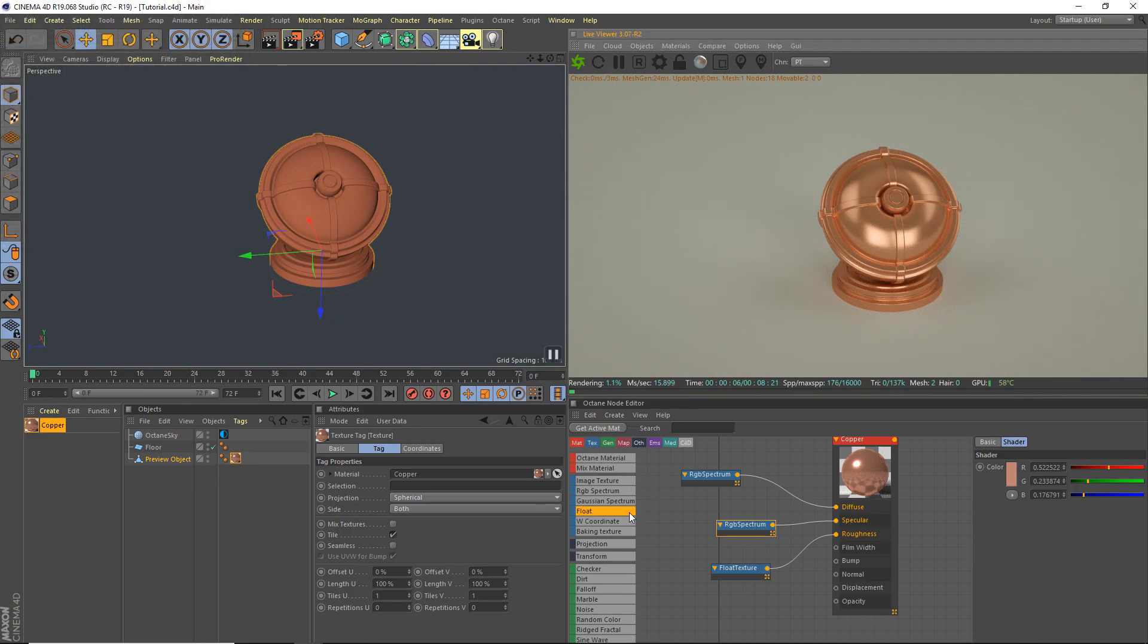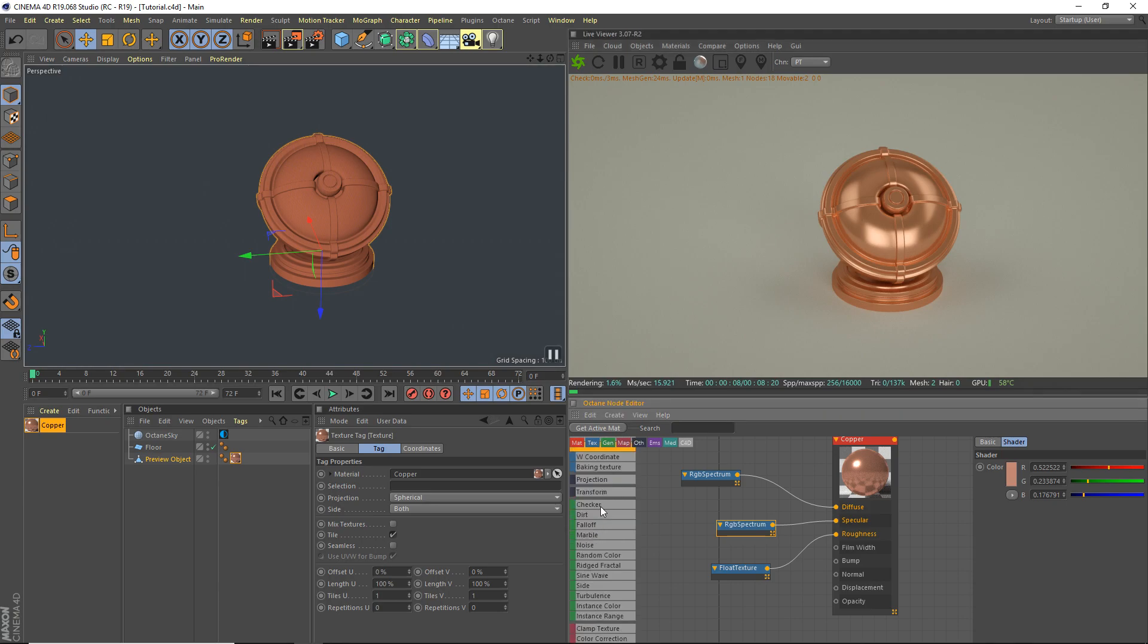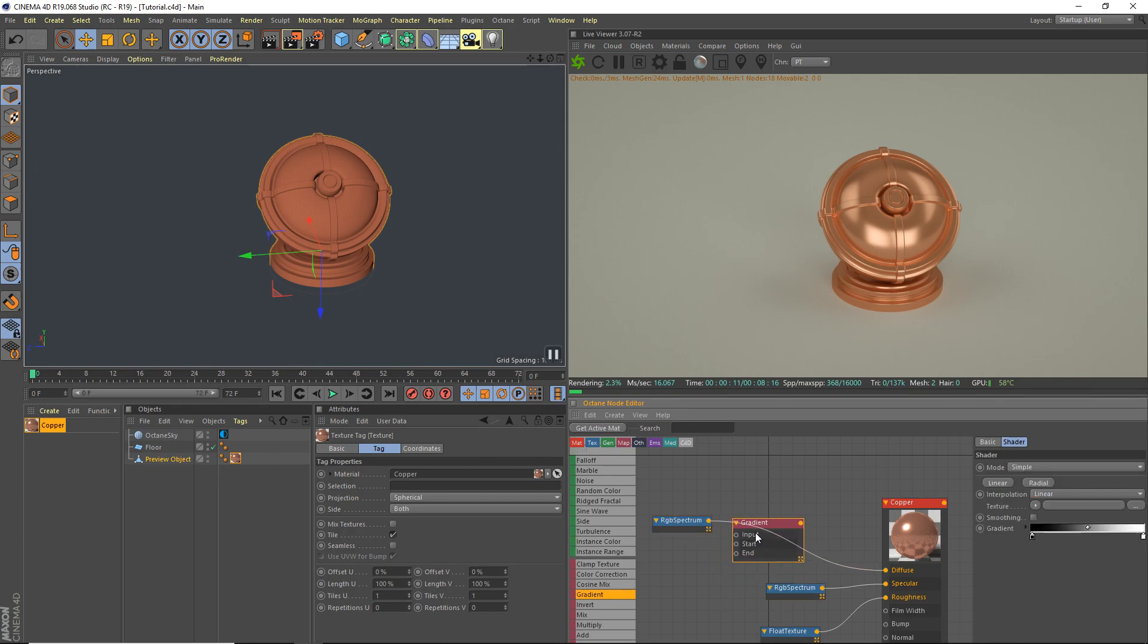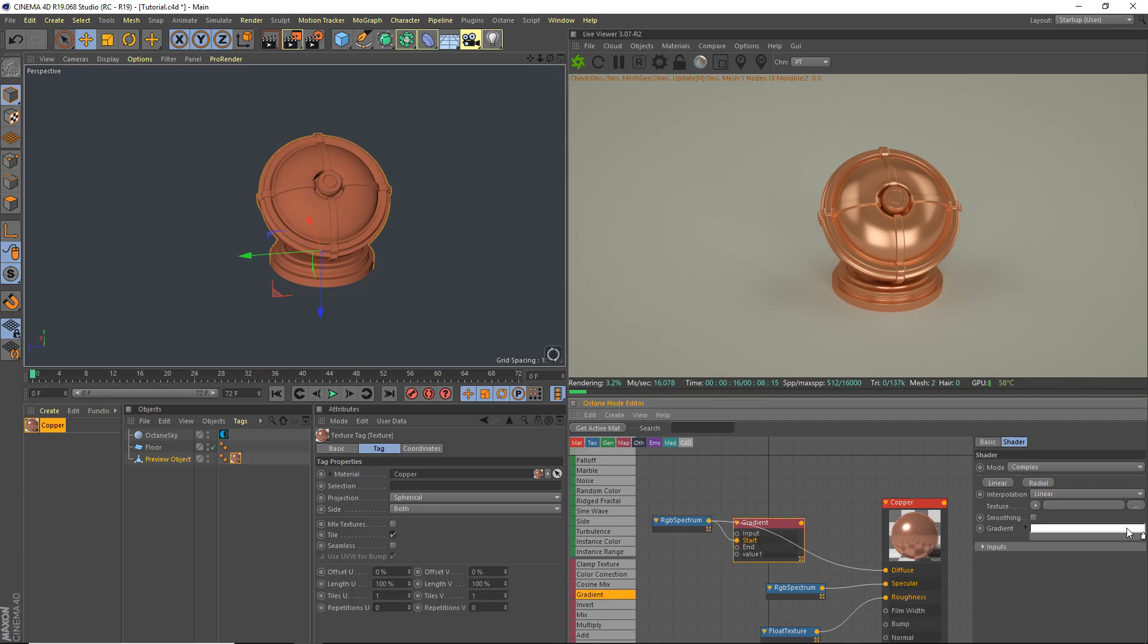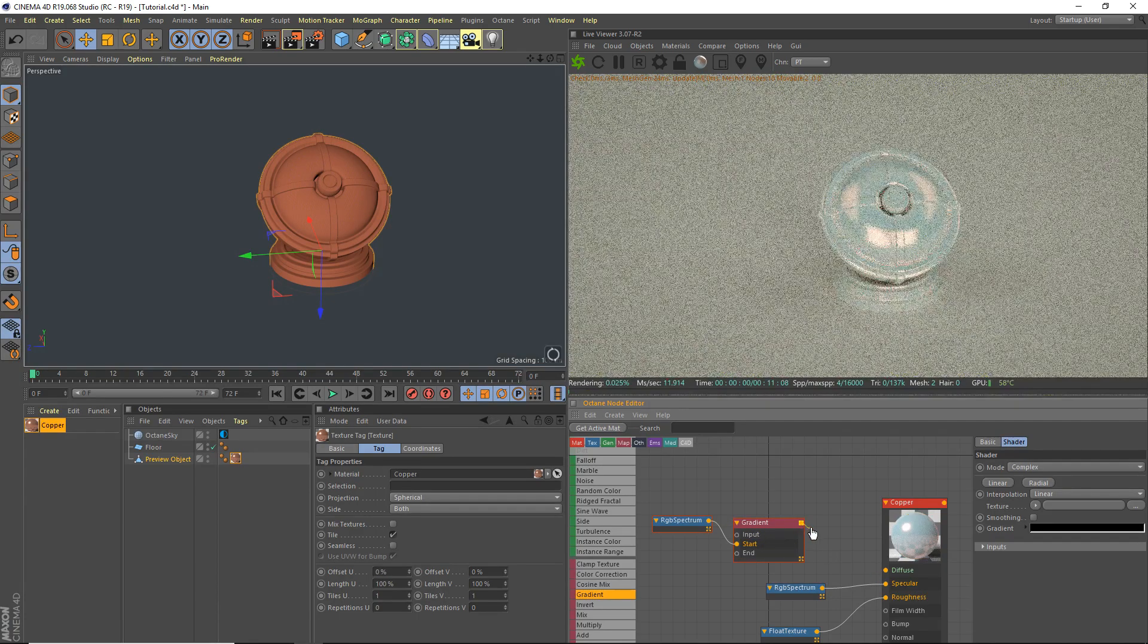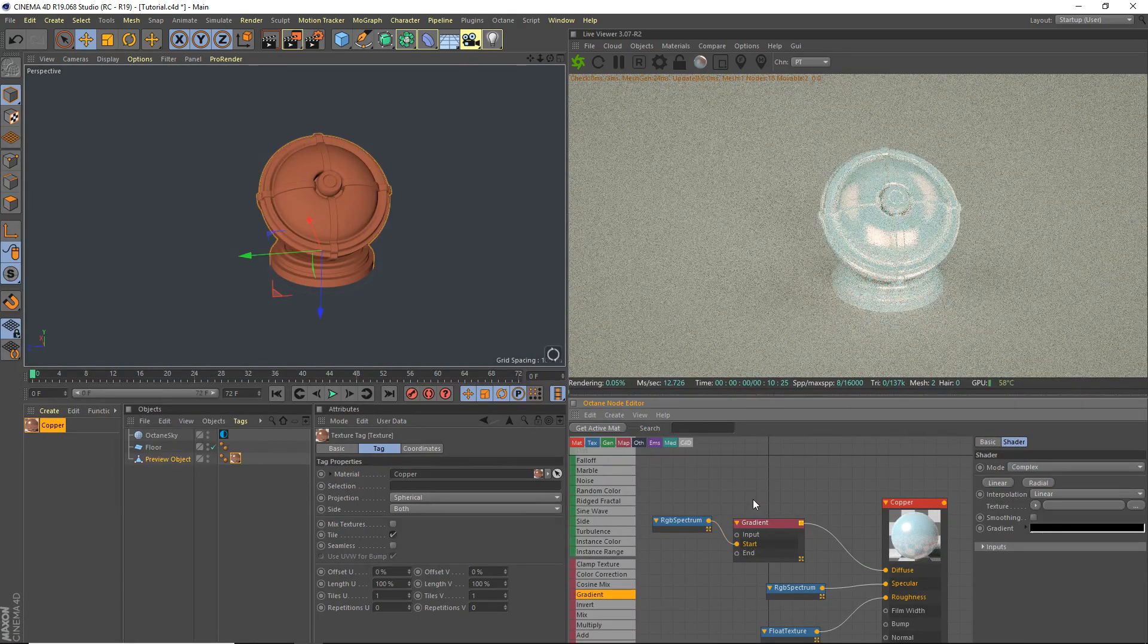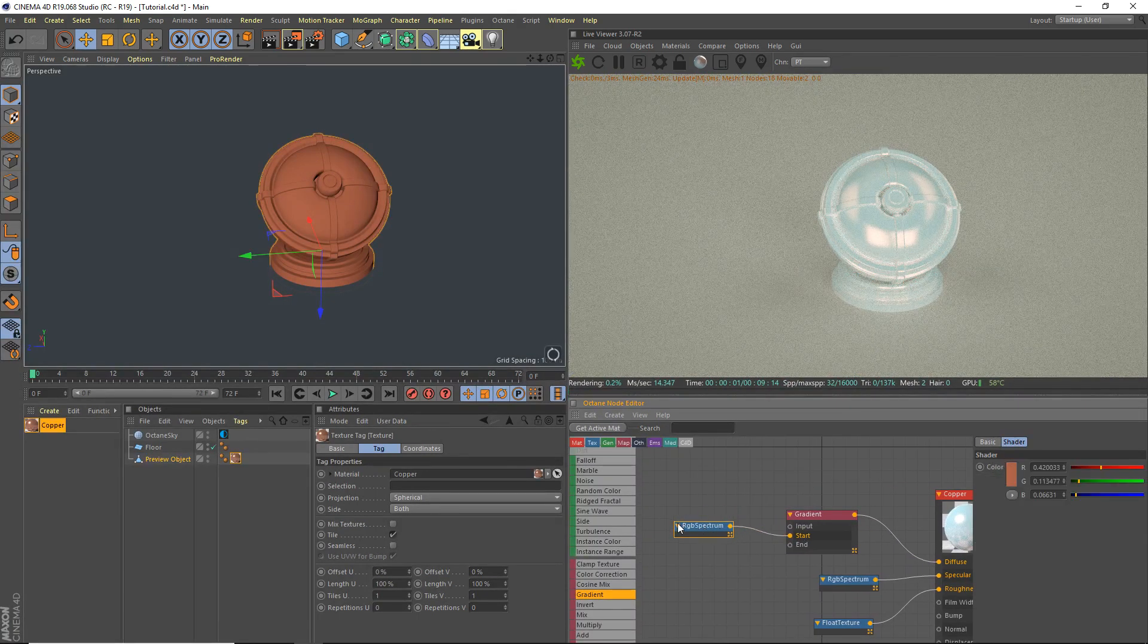So we can go ahead and grab ourselves a gradient and we can make it a bit more realistic. This is very basic and works fine, but we're gonna add a little more. So RGB spectrum plug into the start. We're gonna make this complex, delete both nodes of the gradient in there.